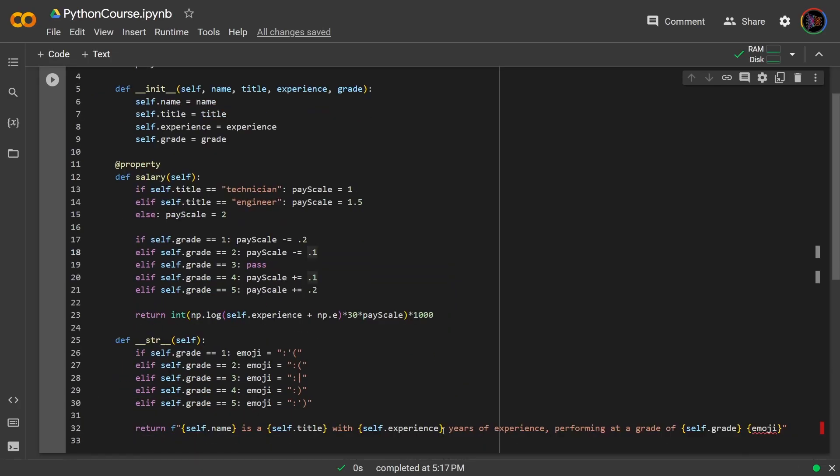So basically if an employee performs at a level of one they get a sad crying emoji, level of two gets a sad emoji, level of three is pretty neutral they're indifferent, level of four they're happy, and level of five they're very happy so they're crying a little bit.